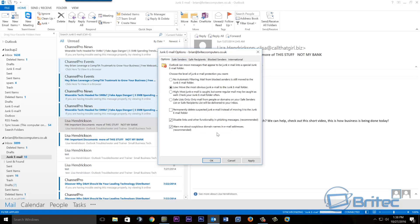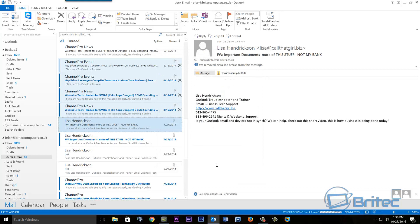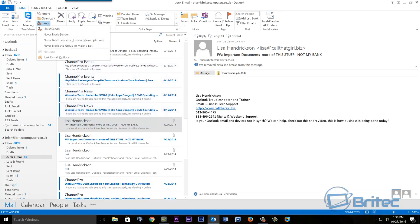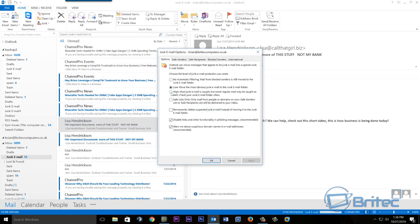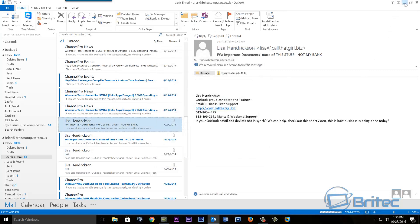That's pretty much how you set up your junk email options and filter things out. You're not just doing this from your junk folder - you can also filter emails as they come into your inbox. Eventually you shouldn't get much junk coming through, and if you do it will be filtered into the junk folder. Just don't set the security level too high or you'll get too many good emails going there.